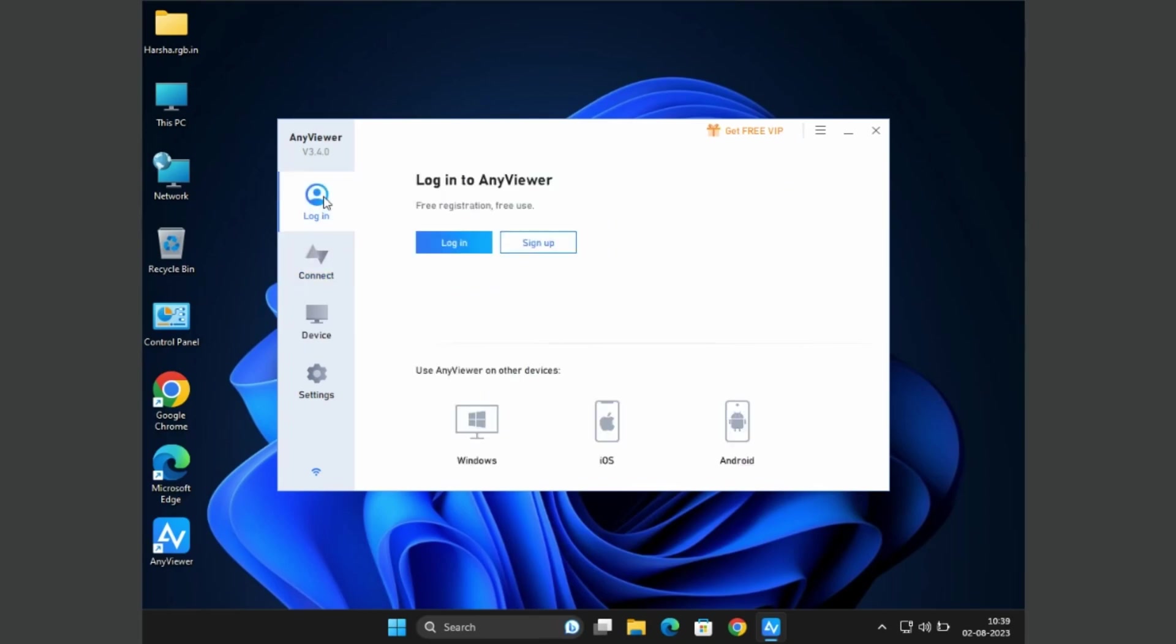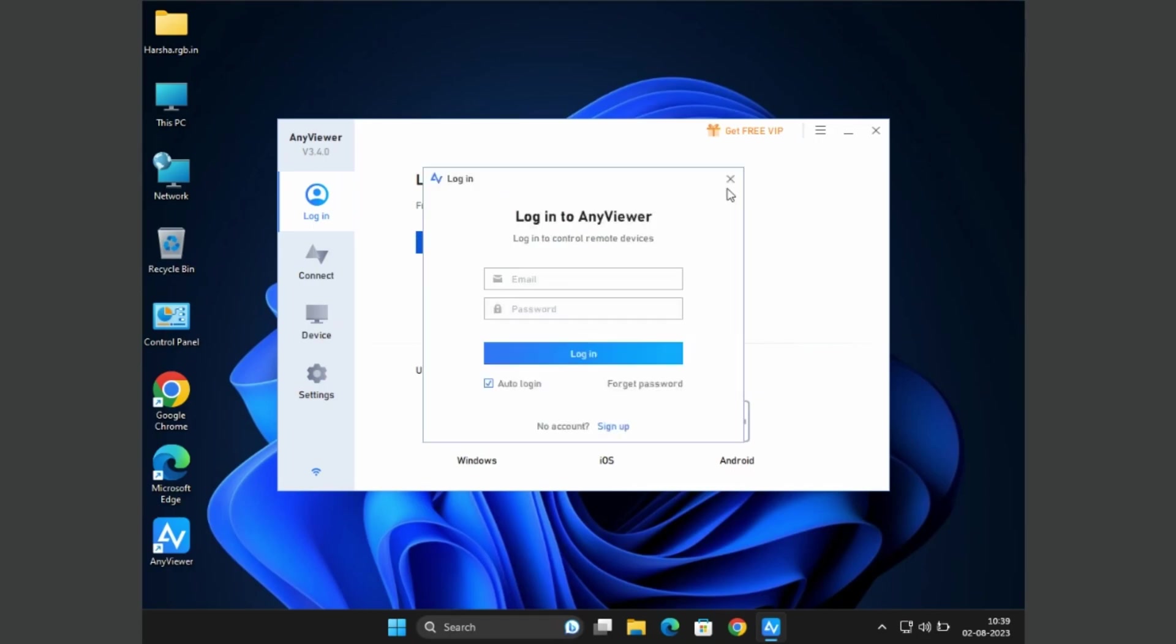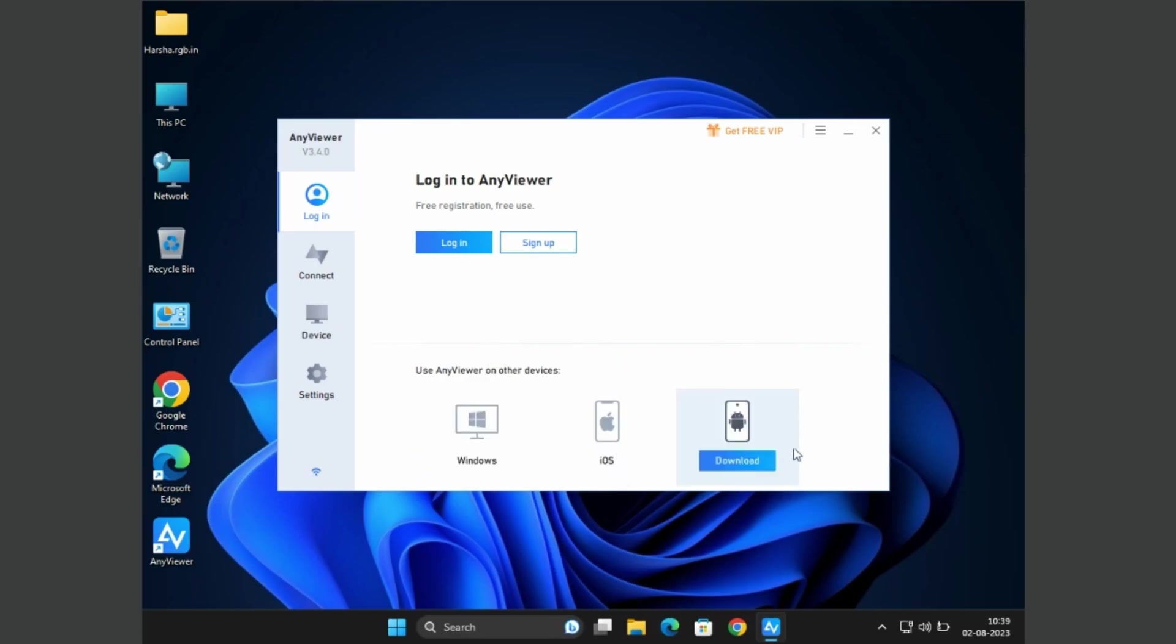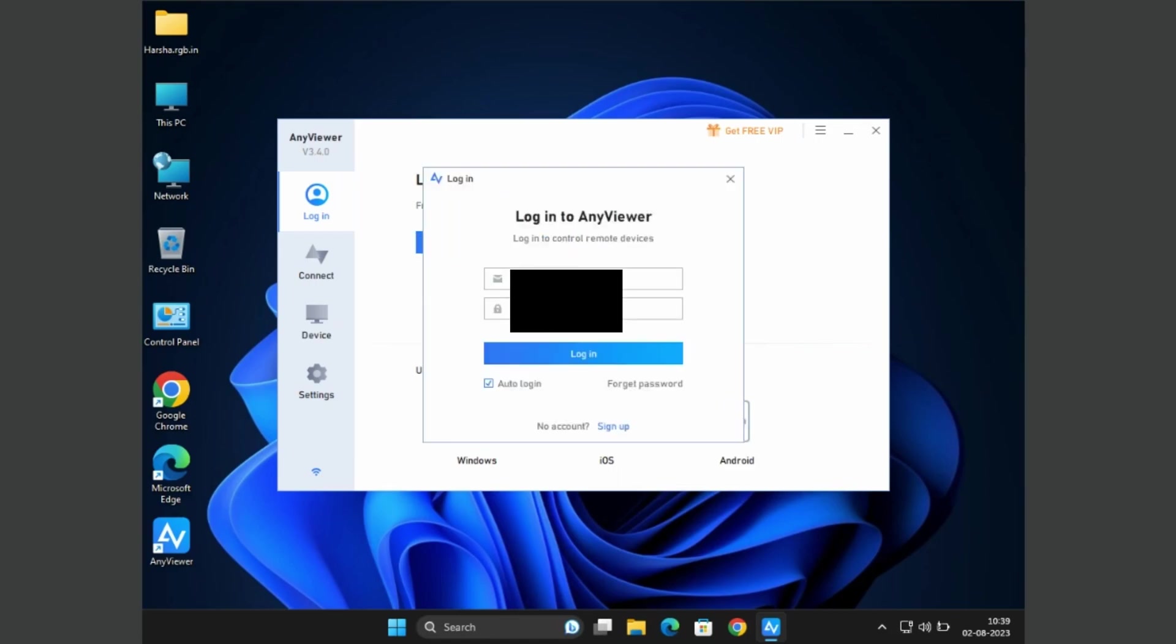Coming to the login page, you need to register before using this software. The registration is completely free. AnyViewer is also available for other platforms, so you can even access and control remotely by Android or iOS devices. Login to your registered account to use this software.